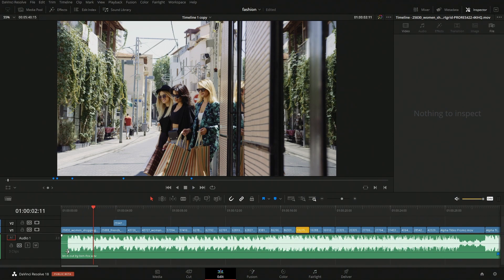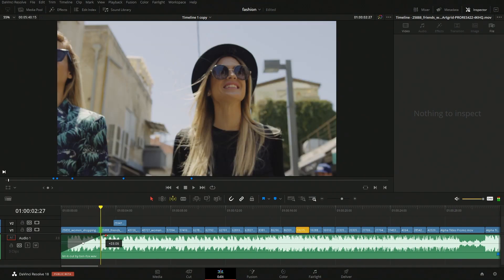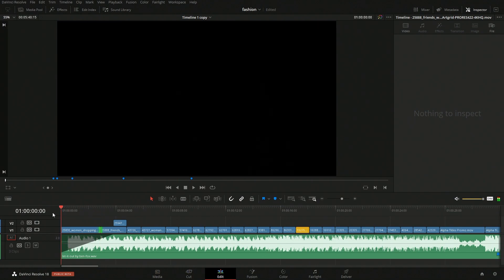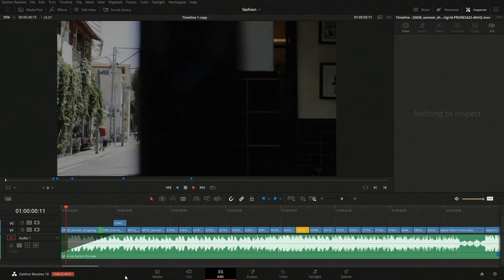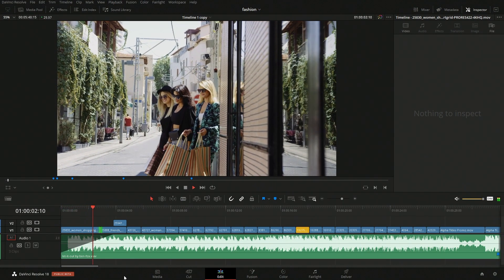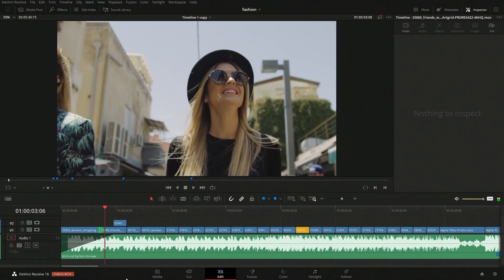If we have the track open far enough, we should be able to see this little tool up here that we can grab and drag to add in our fade. From here we would be able to fade it in. As you can see the video fades in, so we want to have the audio fade in as well. That's pretty much how we would have that fade in.